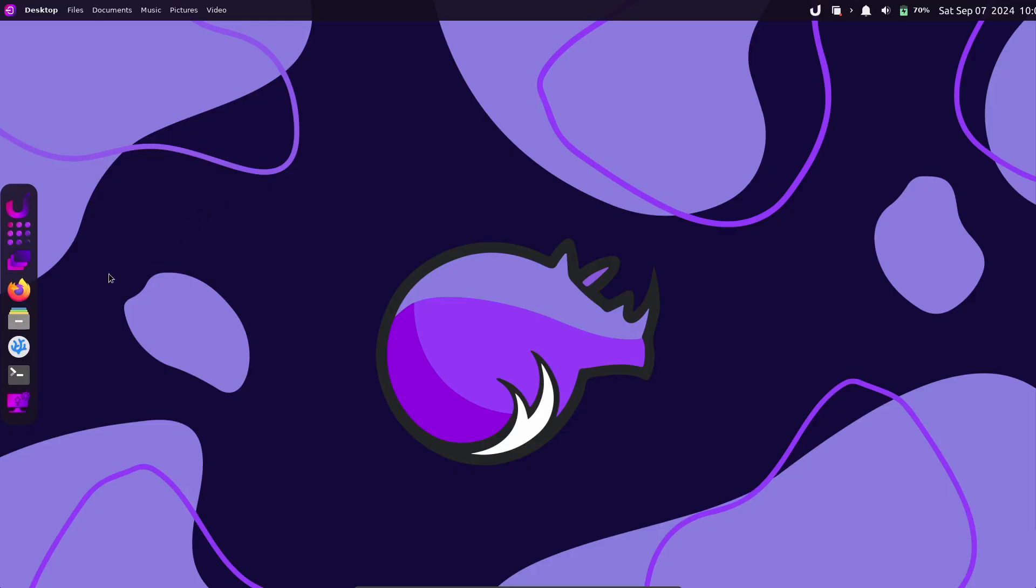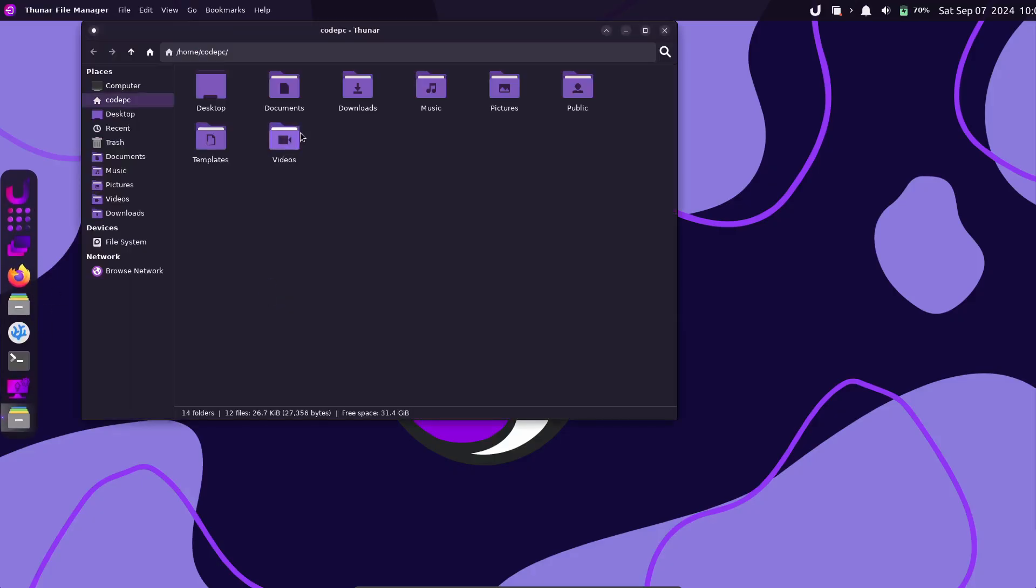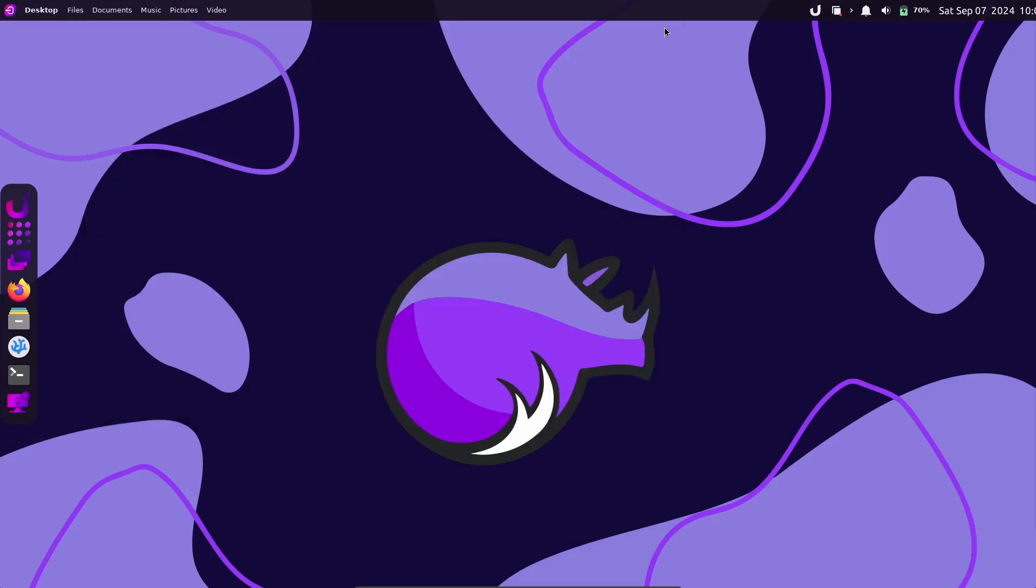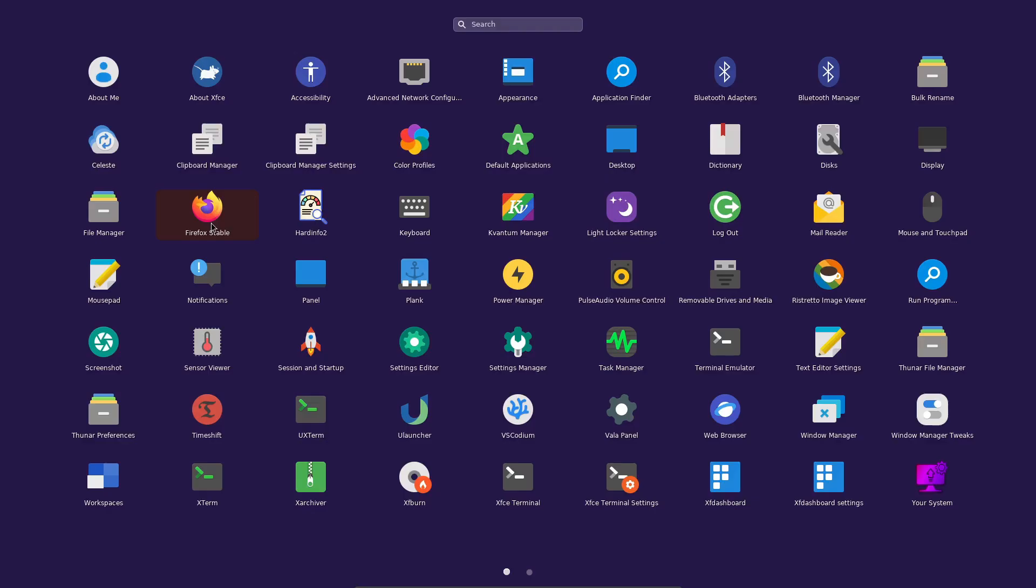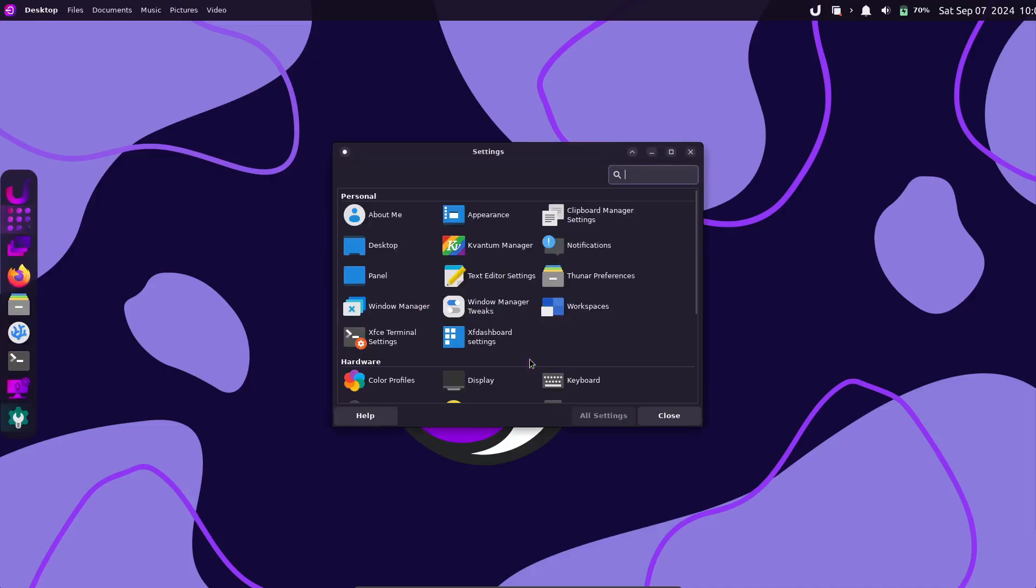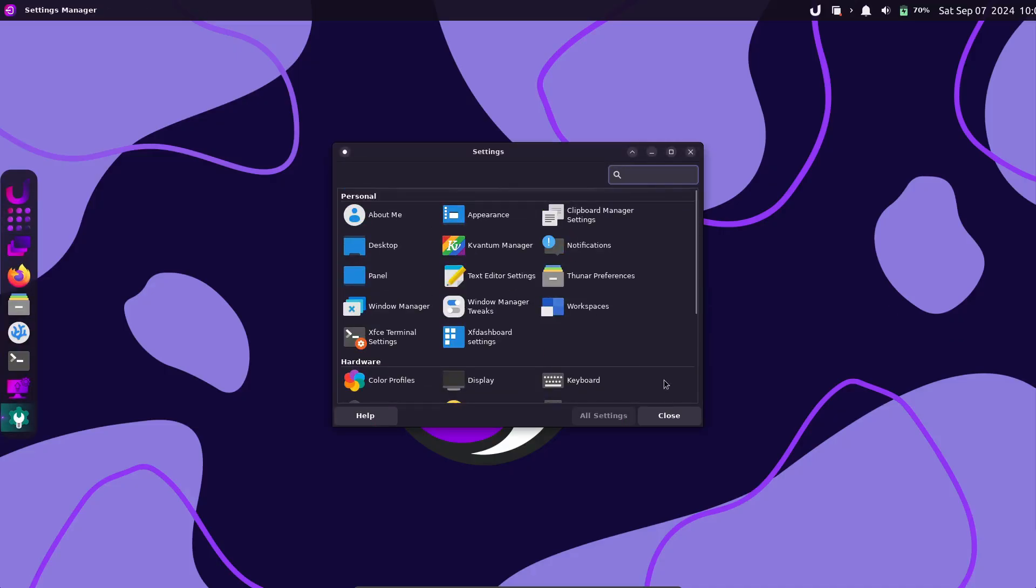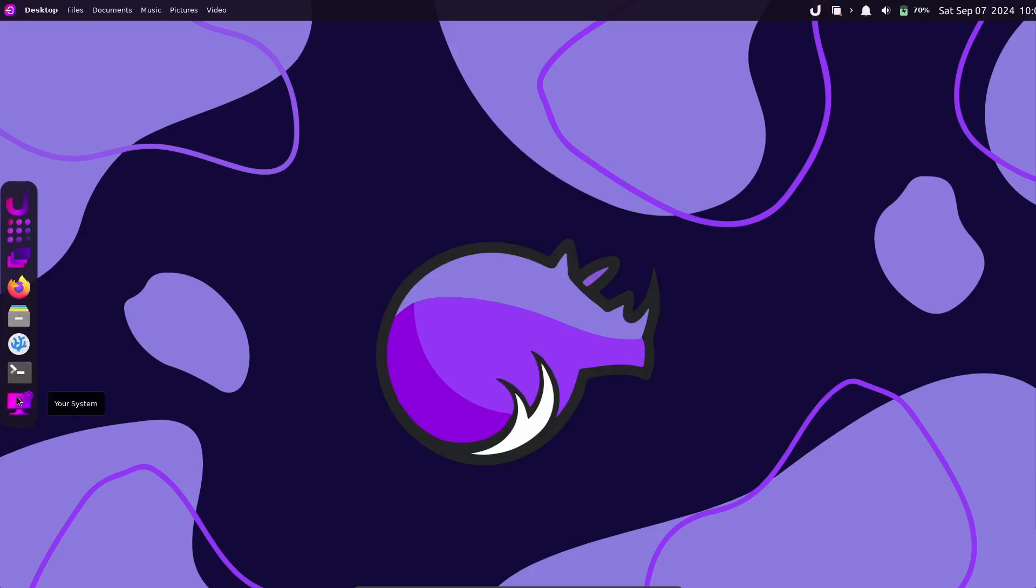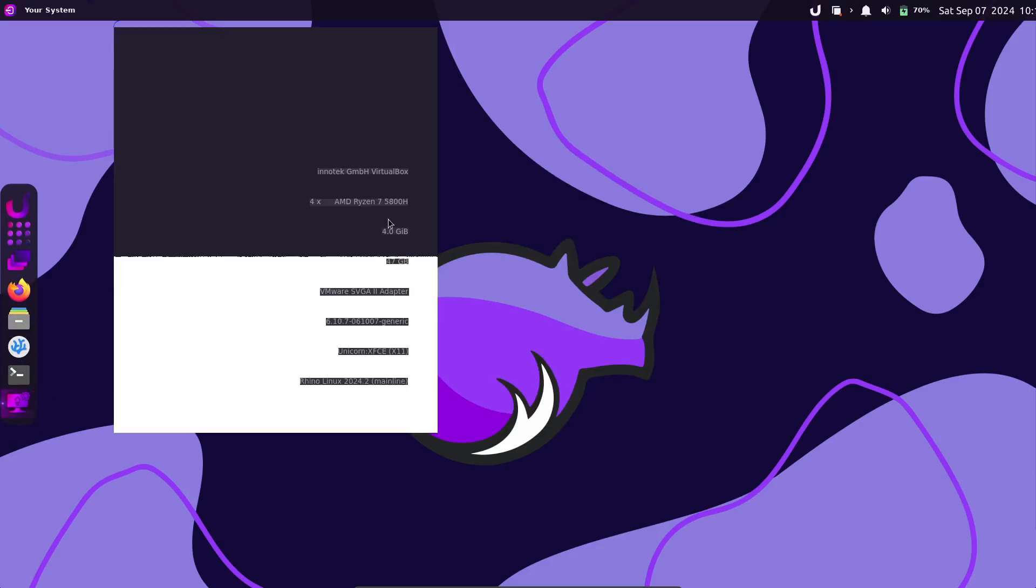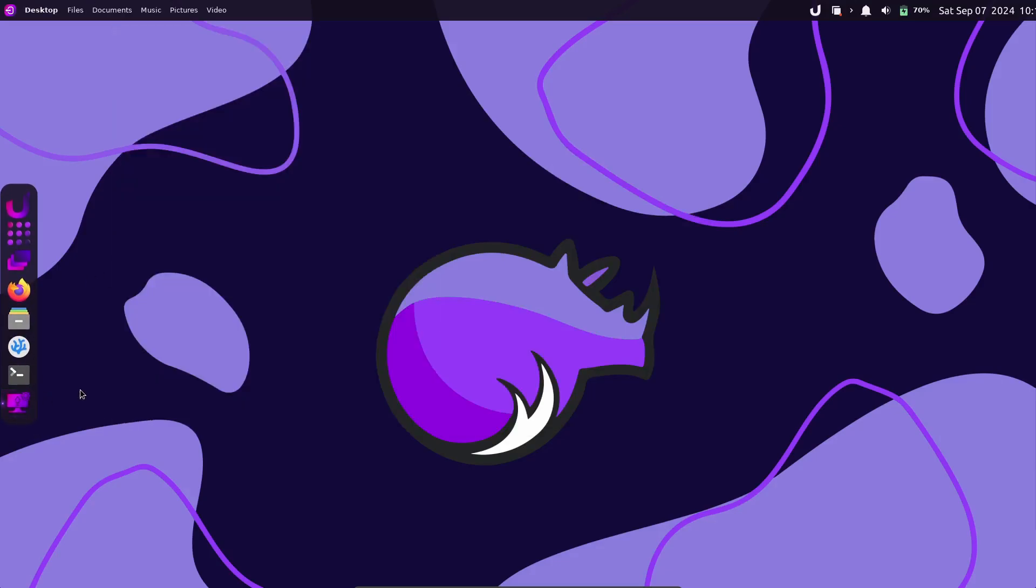Next, let's talk about the visuals. Rhino Linux 2024.2 introduces a brand new unicorn theme. This theme is a GTK XFWM4 Kvantum theme that's even more purple than before, giving the whole system a fresh, cohesive look. Many apps now feature this new color scheme, making everything feel more unified and polished.